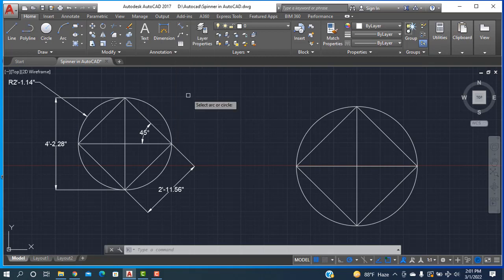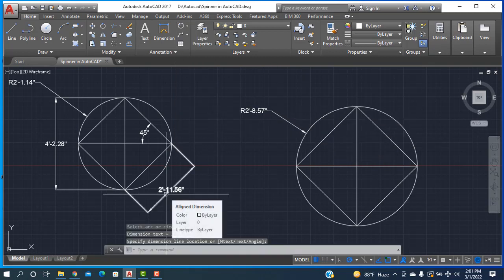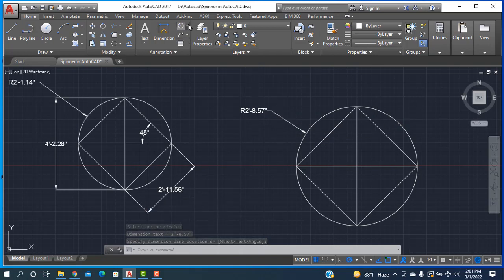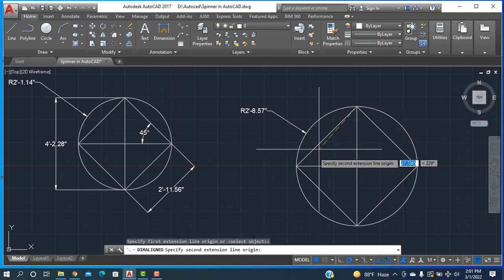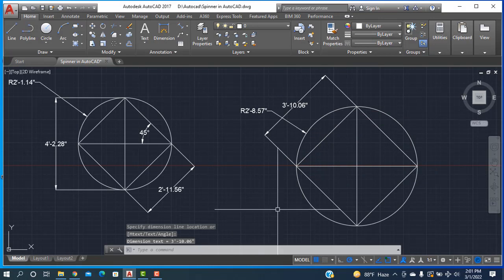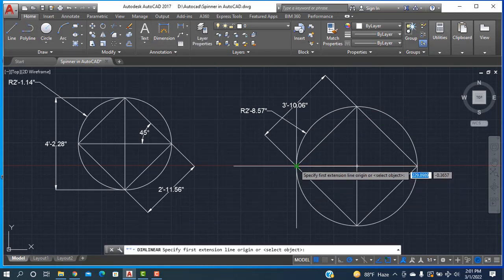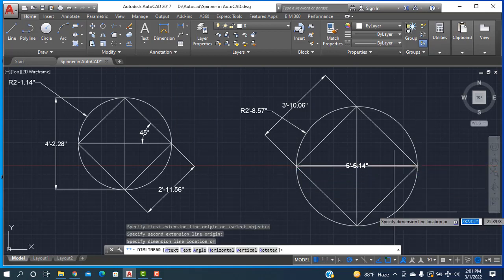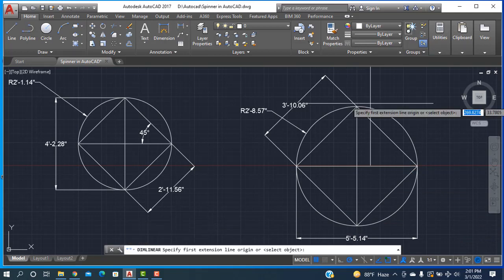Now I'm going to determine the dimensions. I'm taking the radius of the circle, which is 2 feet 8.5 inches, 5.7 inches. And taking the aligned length from here to here, then I'm taking this linear dimension here to here, up to this.